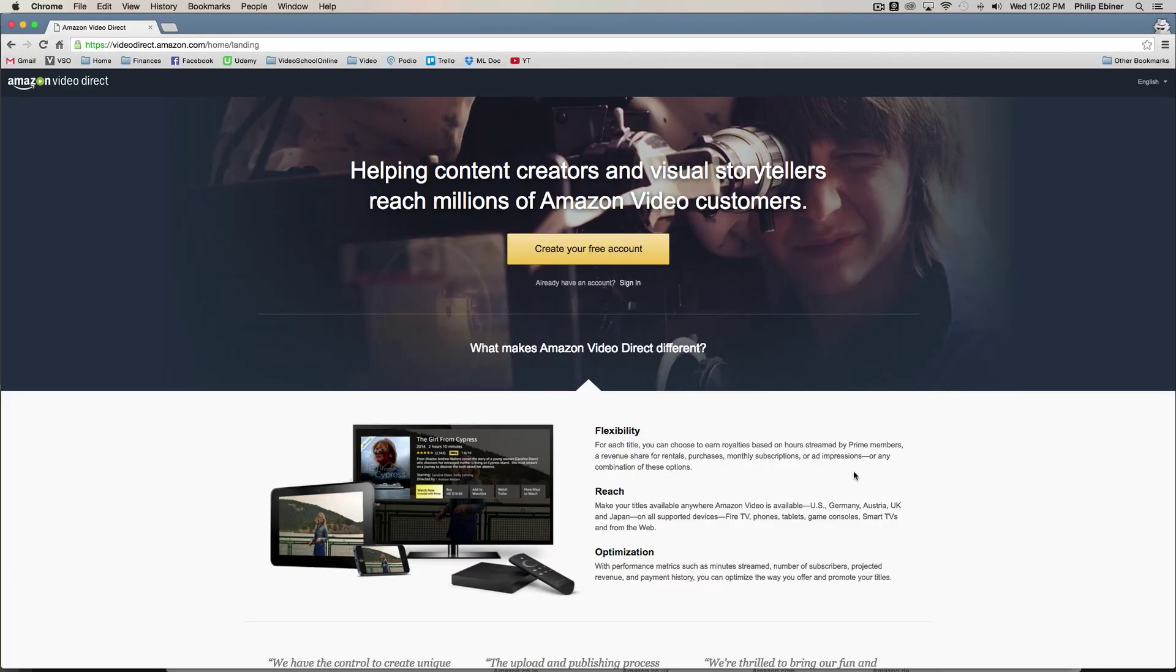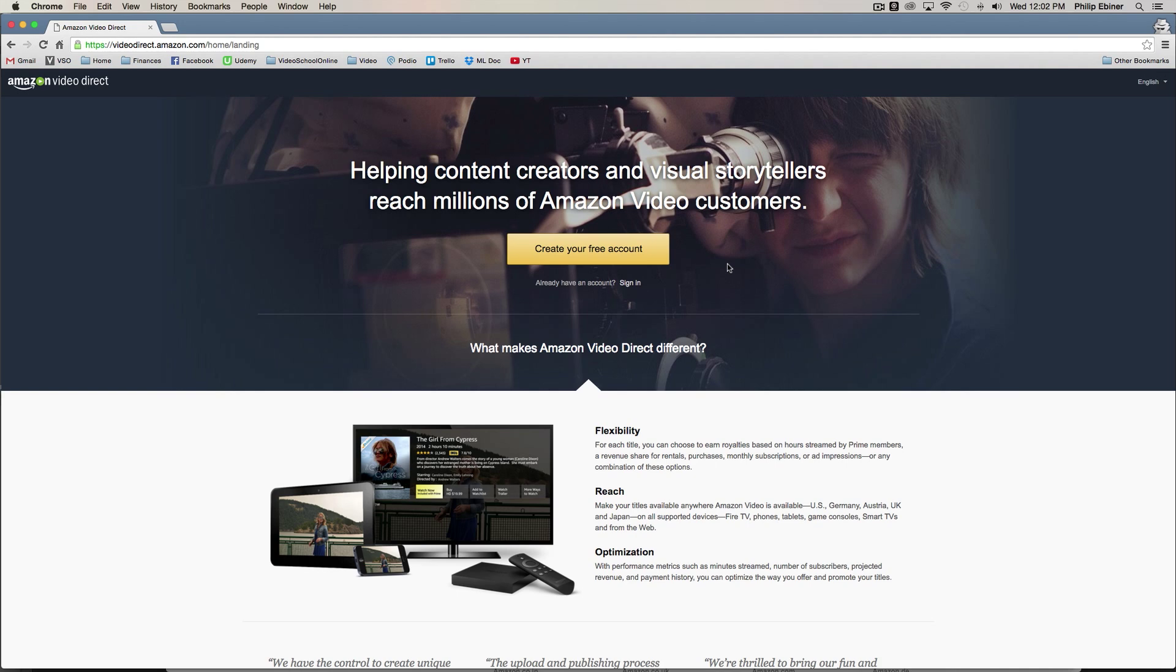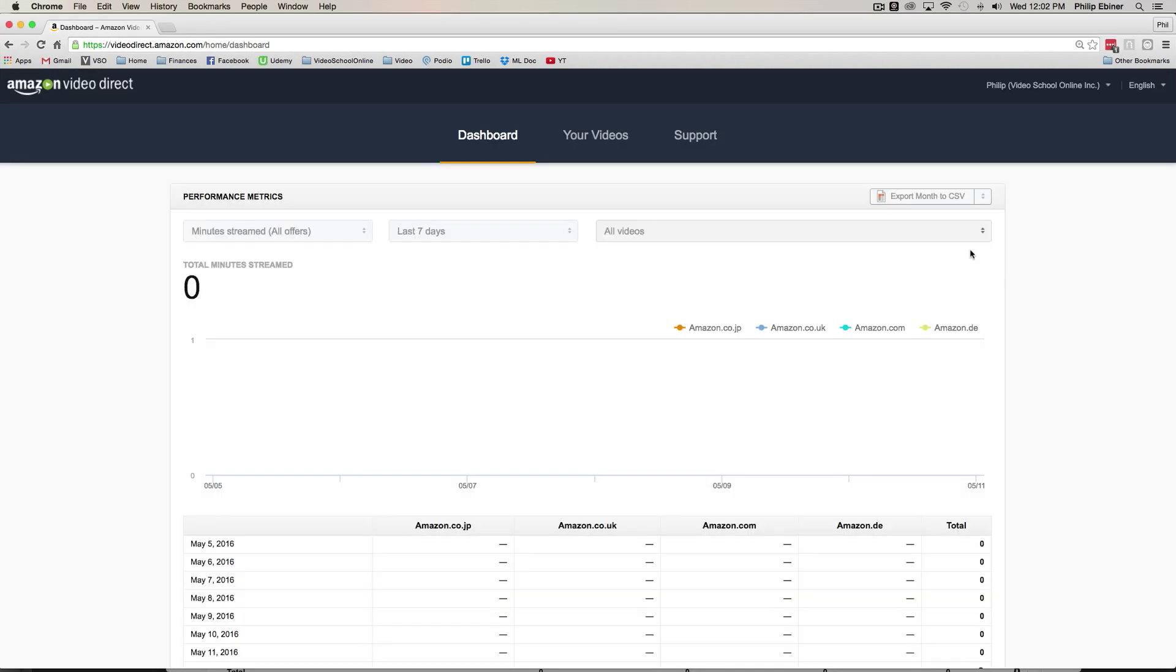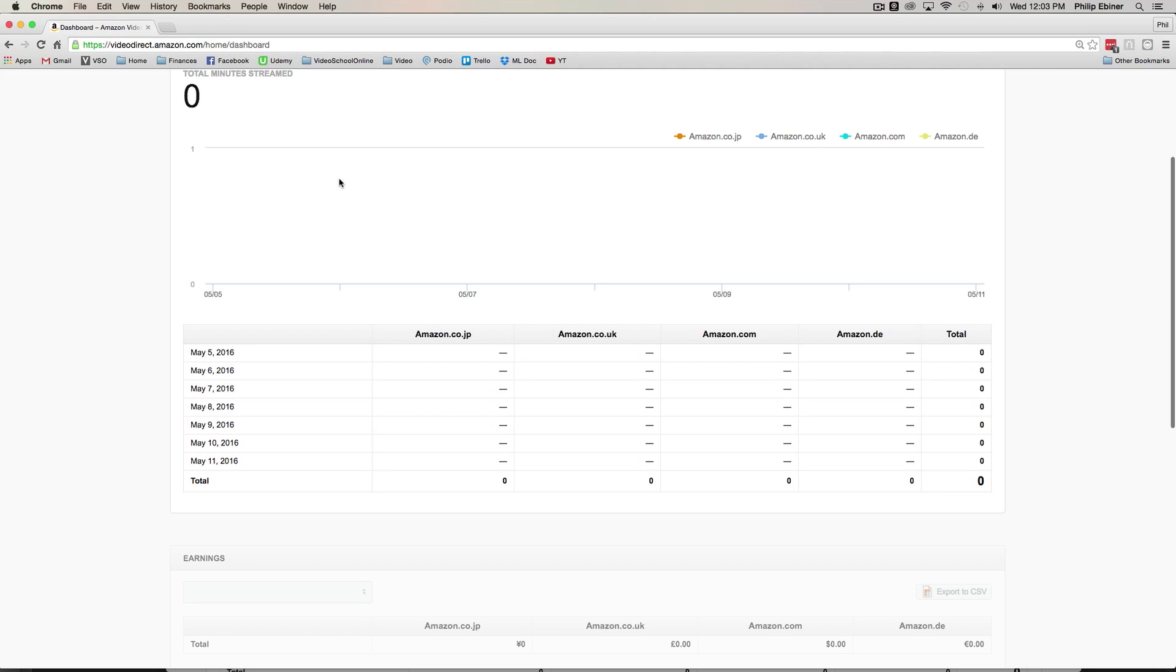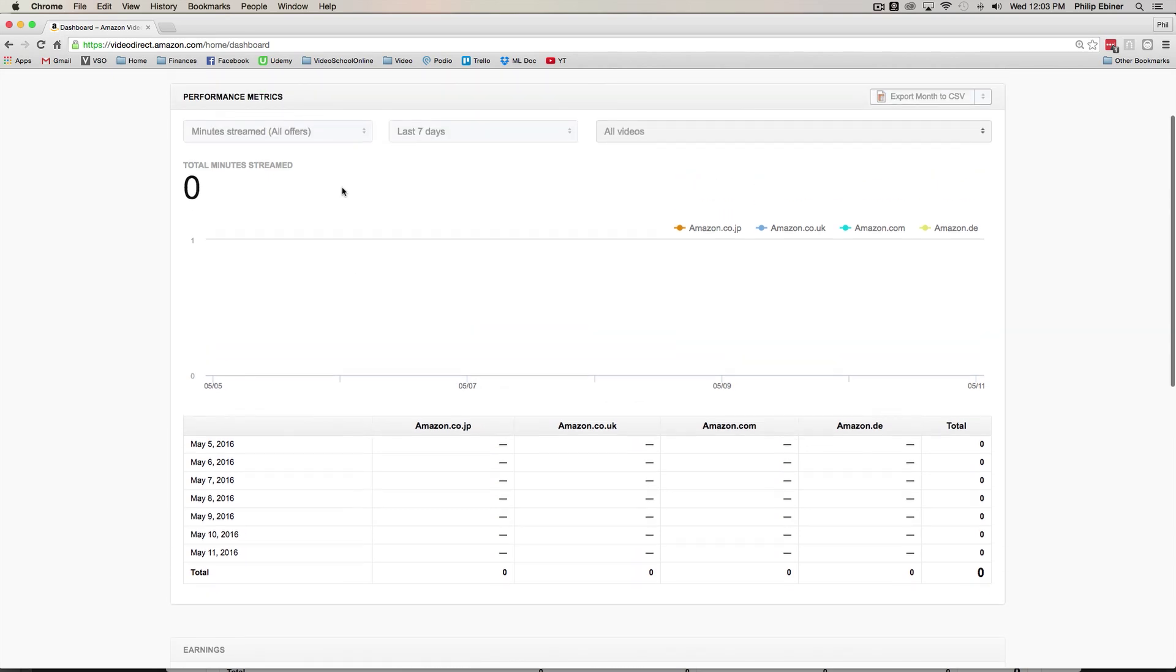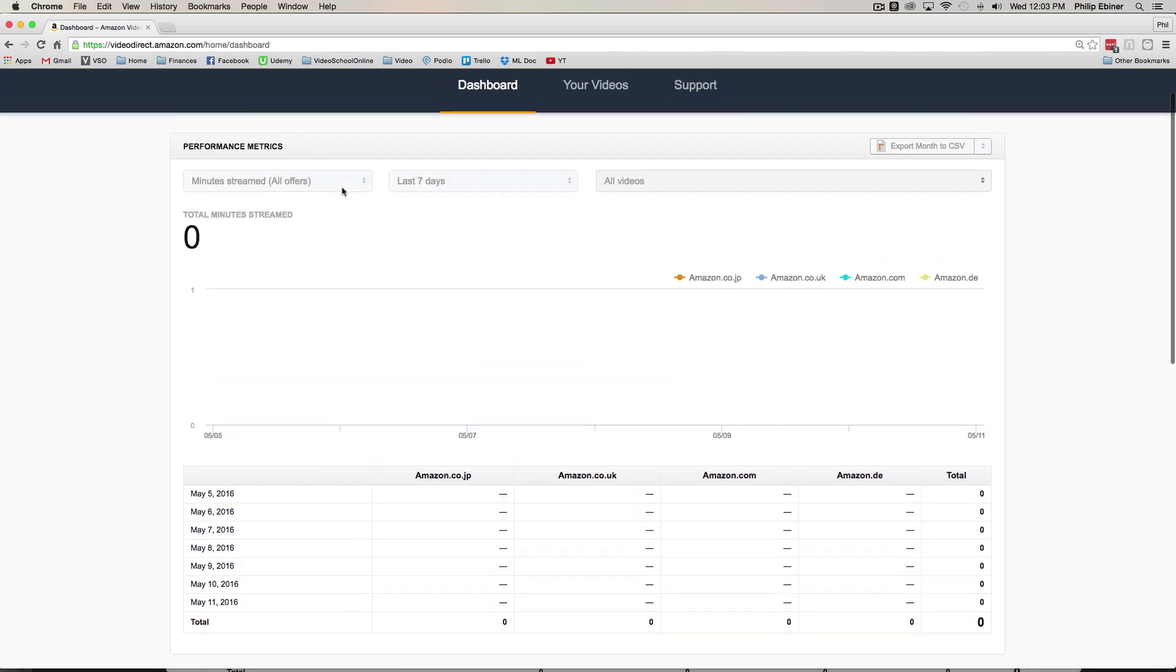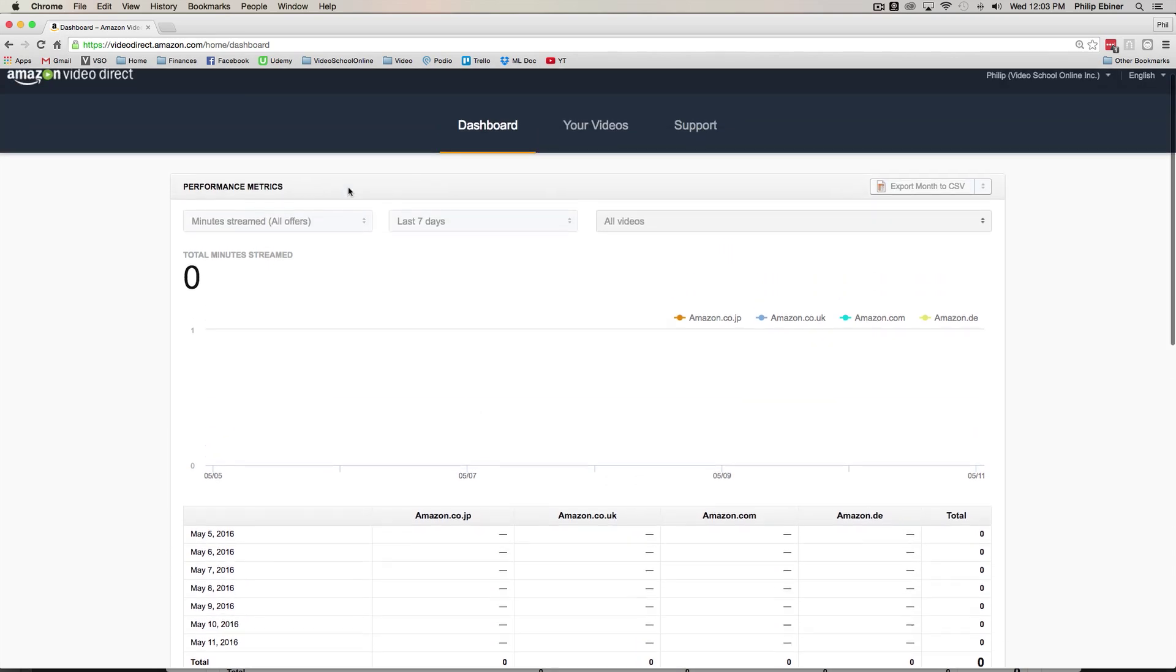The first thing you need to do is sign up for an account. Go to VideoDirect.Amazon.com, create your free account and log in with your Amazon credentials or create a new account. Once you log in you're going to go to your dashboard that looks like this. It will seem like you don't have any videos or views because you don't have any videos up.